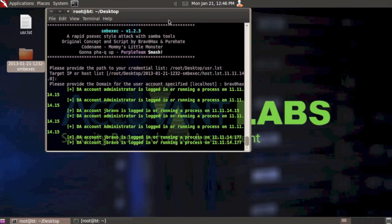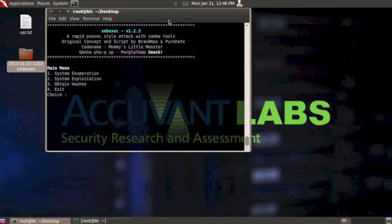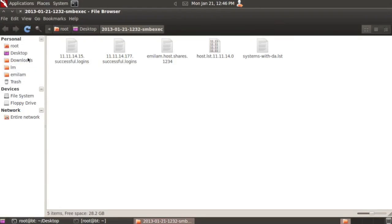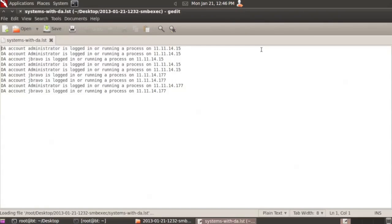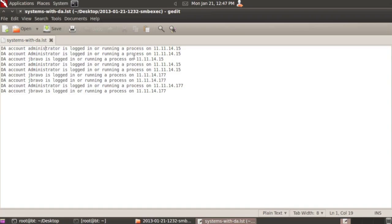You can see we're getting some feedback now. Once it's finished, I'll go back and into the log folder and show you exactly what it looks like. Okay, it looks like we're done. You'll notice here now we have the systems with da.list. Let's open that up. We have a nice list of the system IP address and the account. It basically states that a domain admin account is logged in or running a process on that system. You can see we've got two unique systems that actually have domain admins either logged in or running a process.